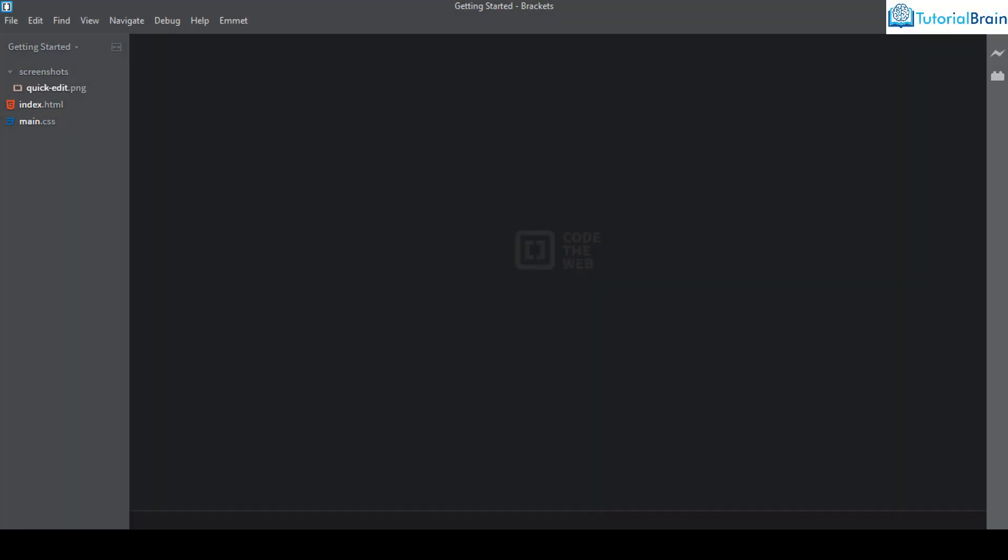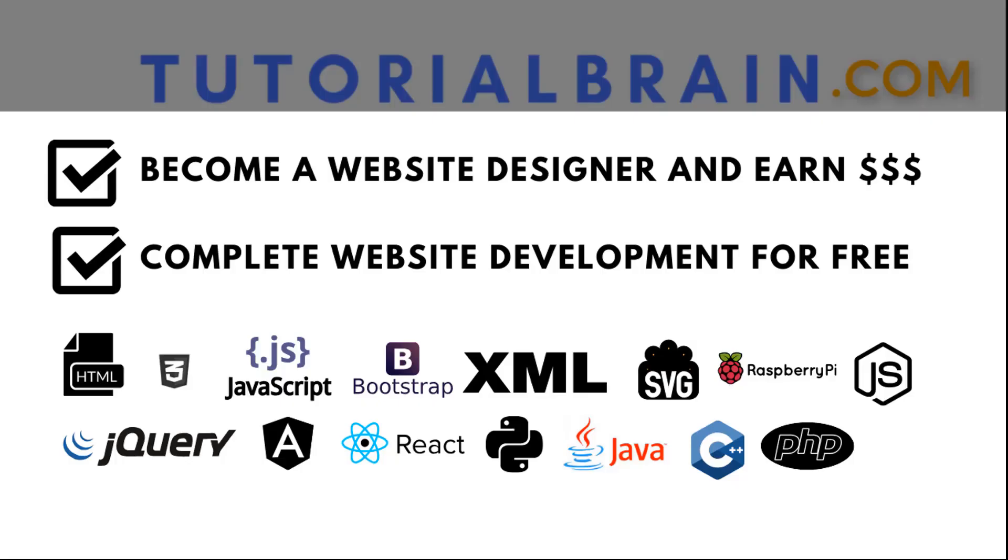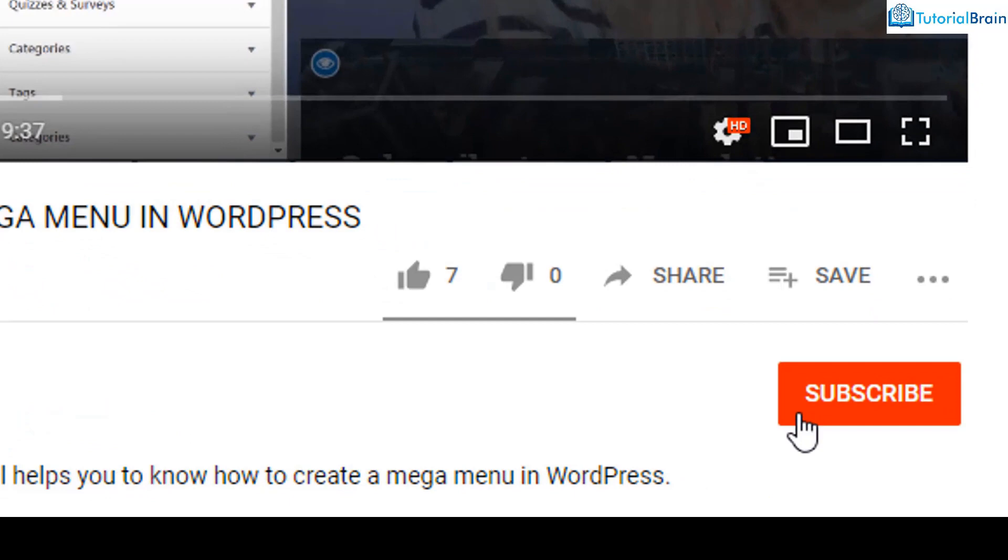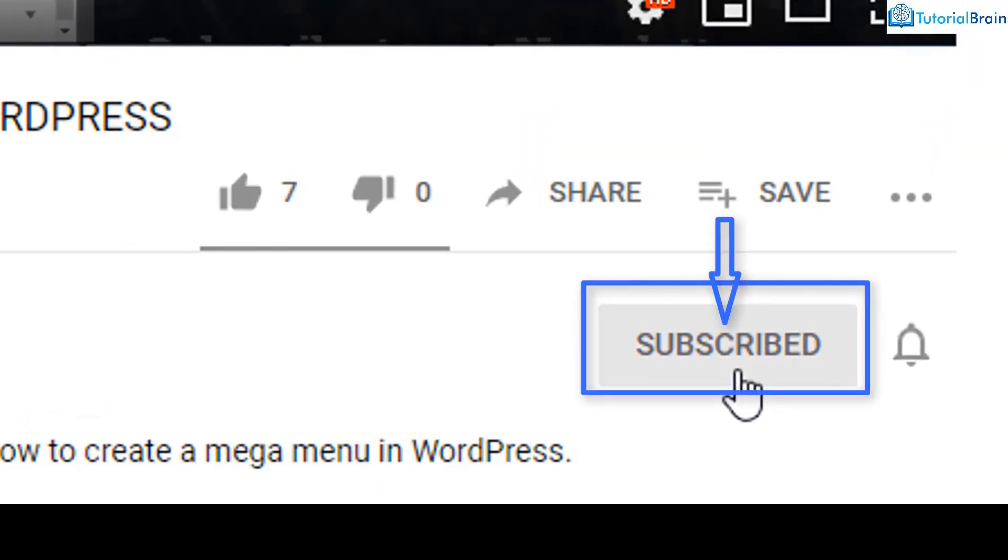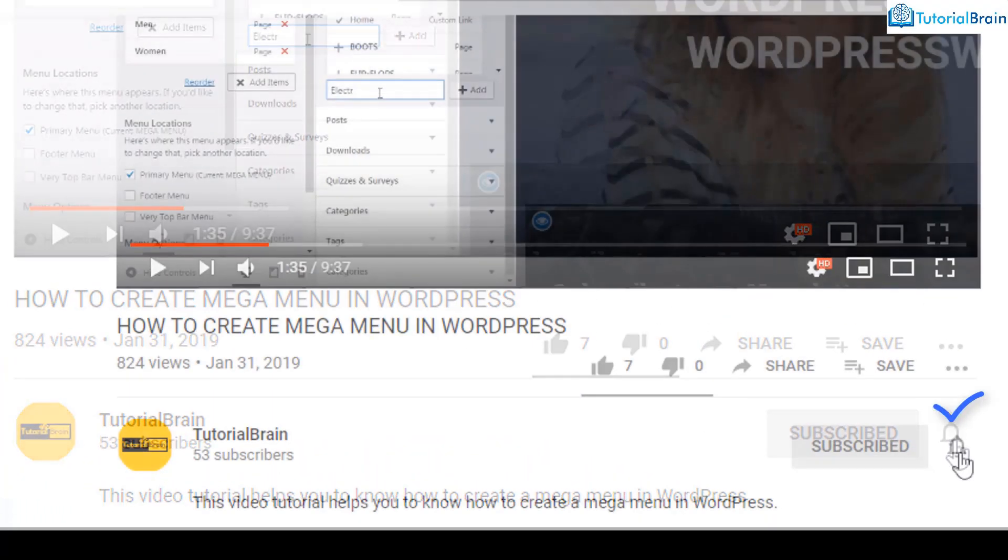Hello everyone, this is Sandeep from TutorialBrain and in this quick video we're going to see how we can use Brackets code editor to code PHP. Before we get started, subscribe to our YouTube channel and click on the notification bell icon.